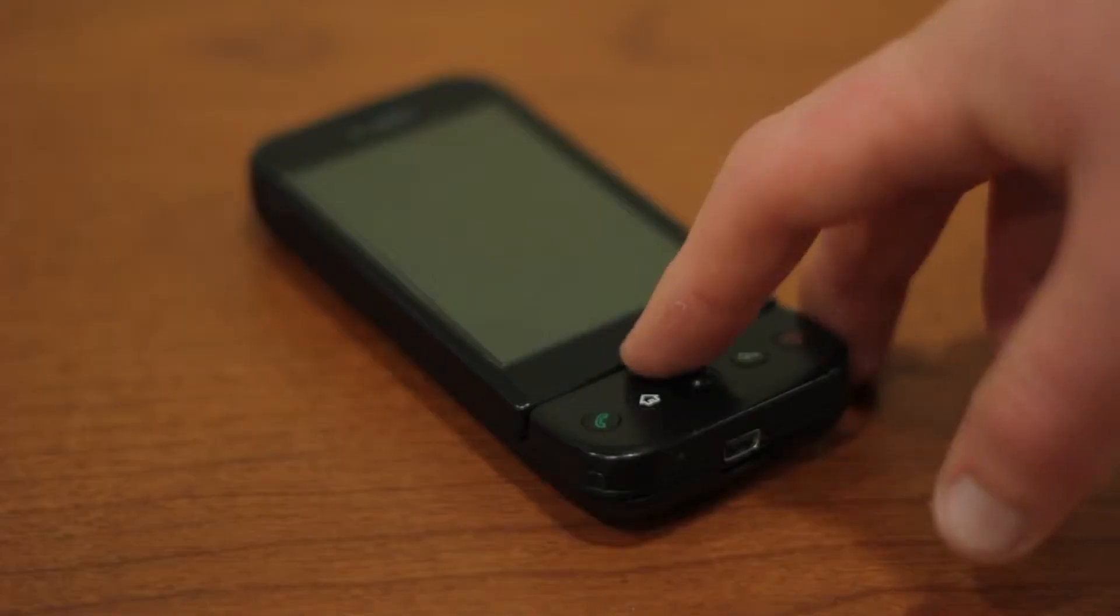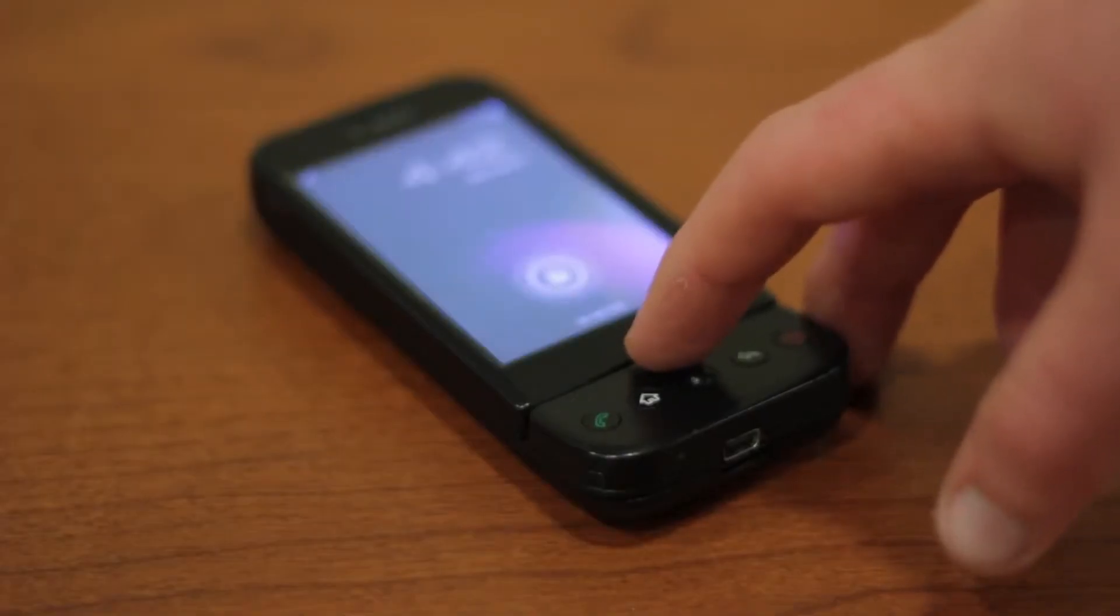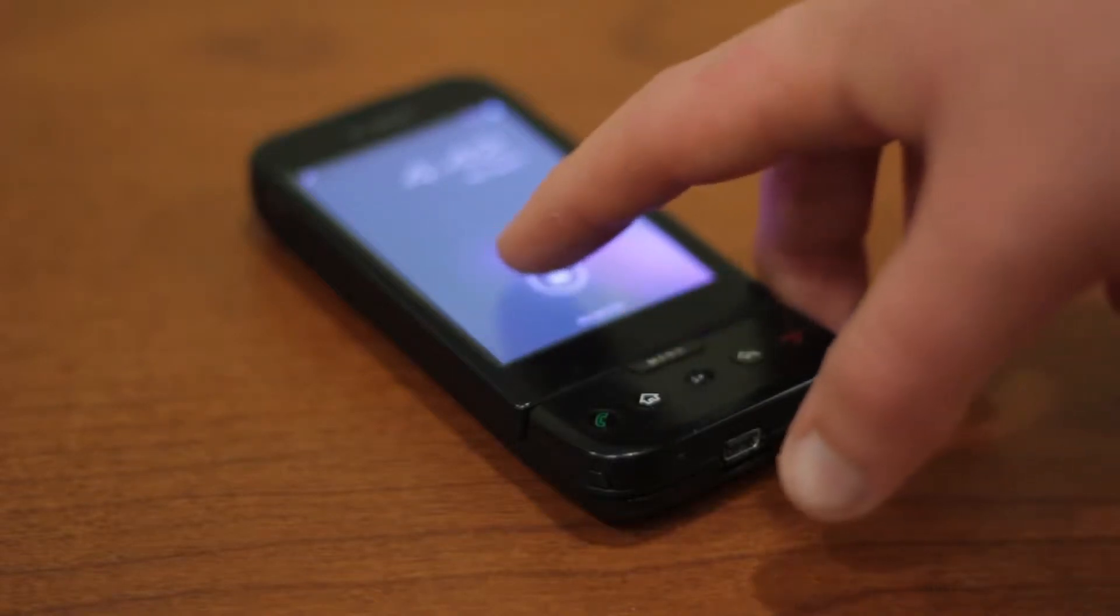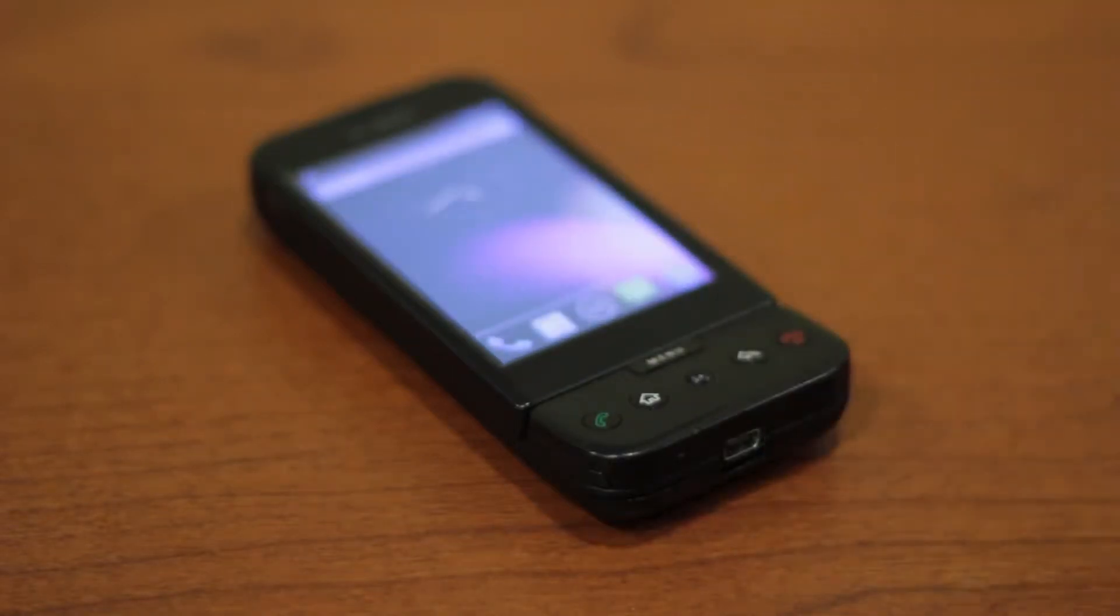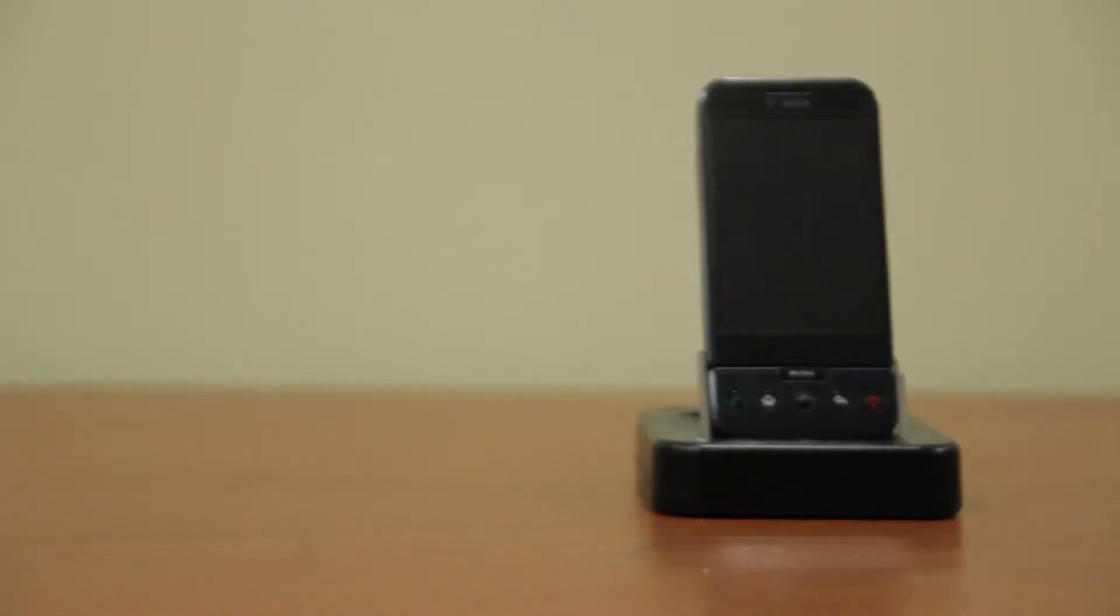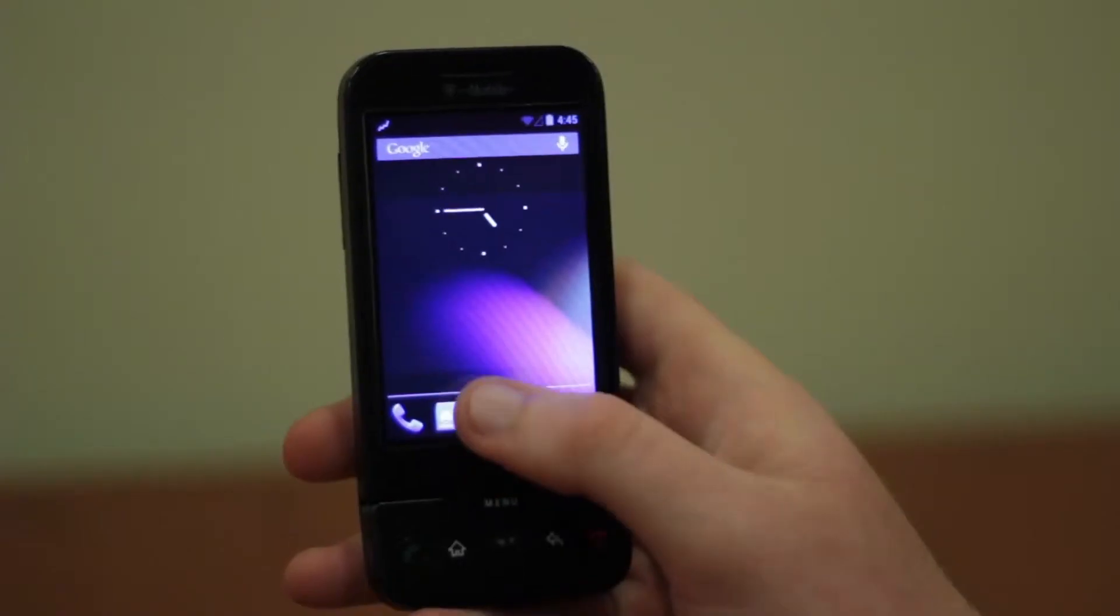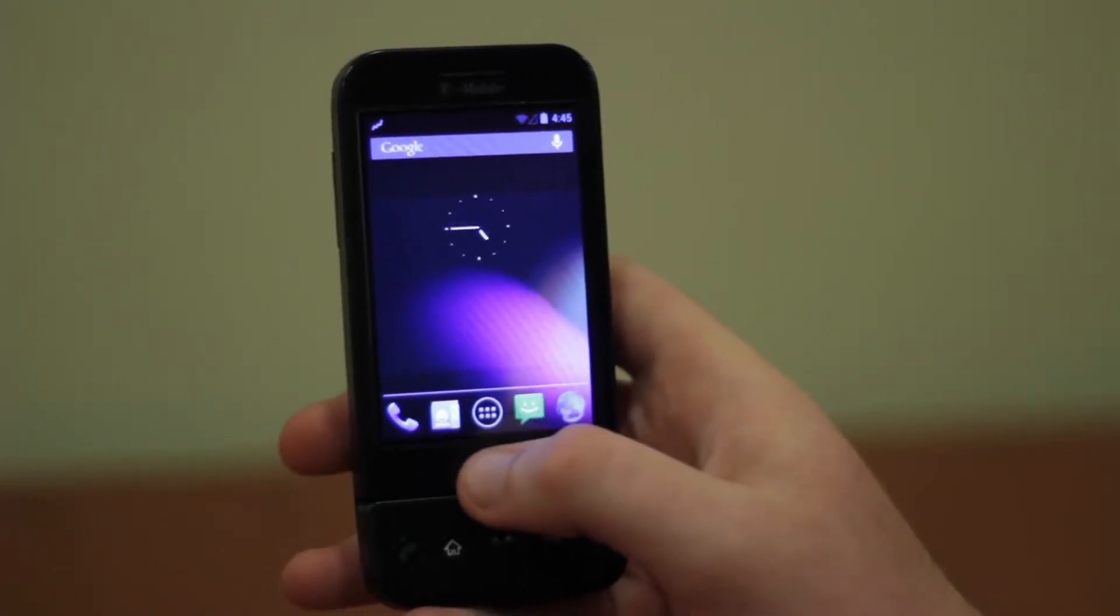Today we're here to show you what many doubted would ever be possible, but the hopeful always believed would come true. JellyBean, Android 4.1, running on this autographed G1.